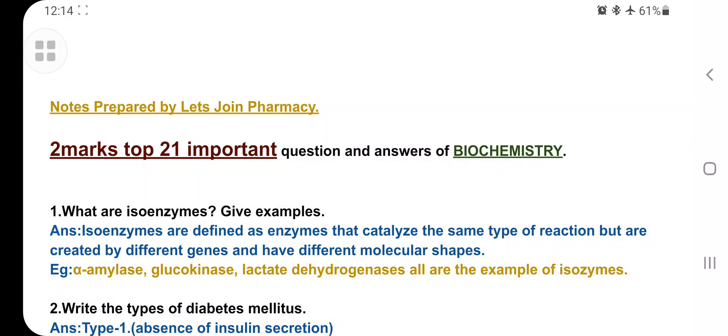Hello guys, welcome to my YouTube channel. Let's join Pharmacy — top 21 important questions and answers of biochemistry, two marks questions and answers. Watch this video until the last. I'm going to cover all the important questions for your two marks. Definitely, at least you can get seven questions correct in your examination — if they ask 10 questions, at least seven you can easily write.